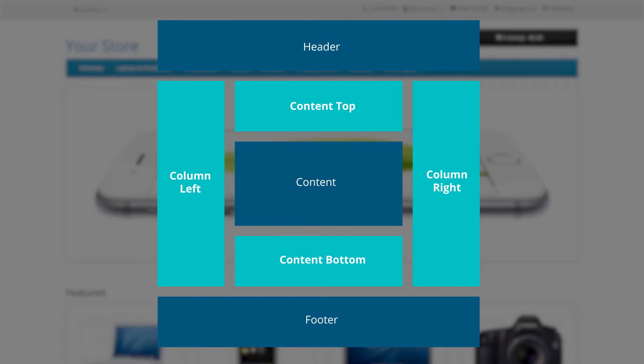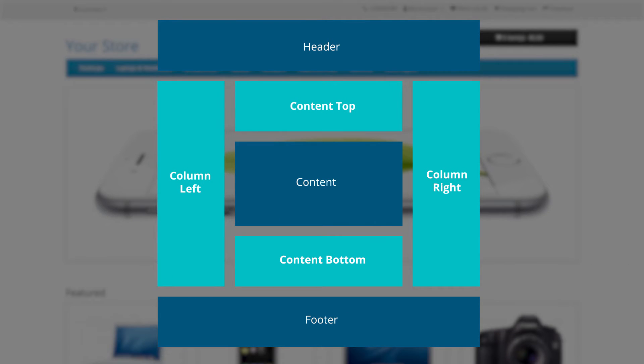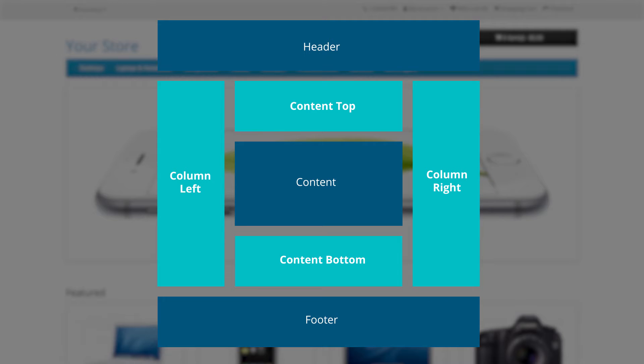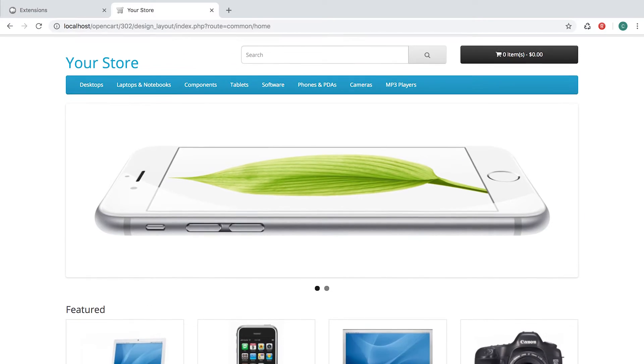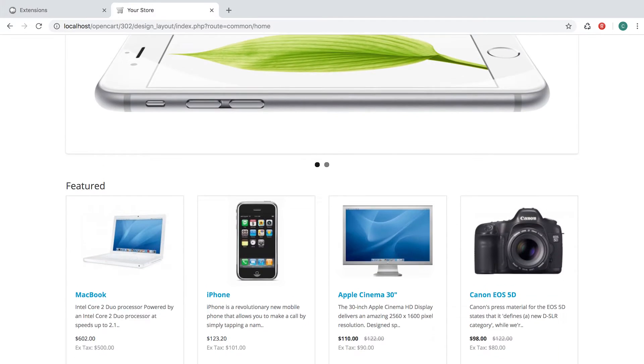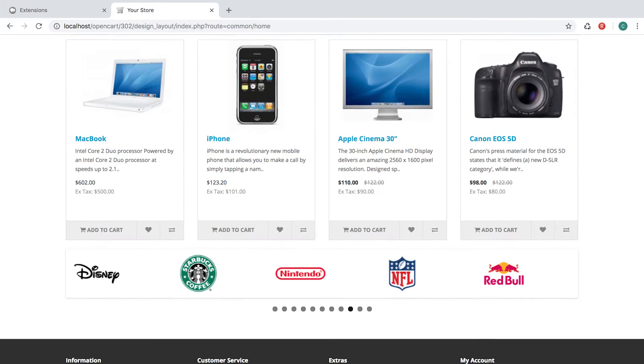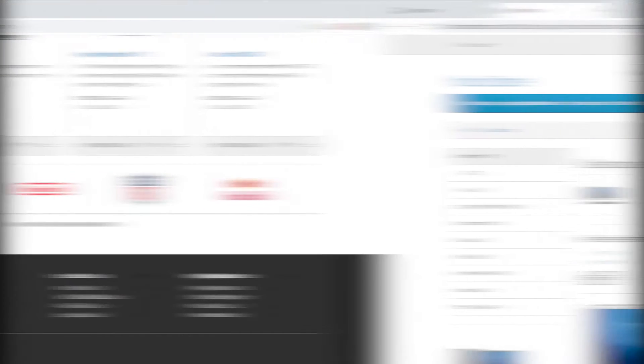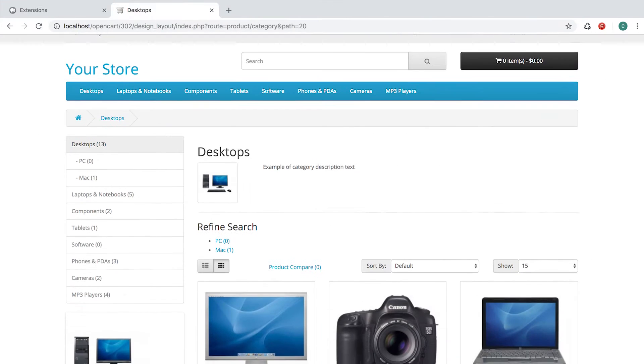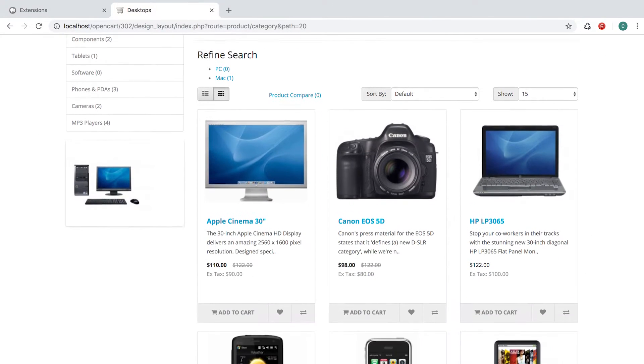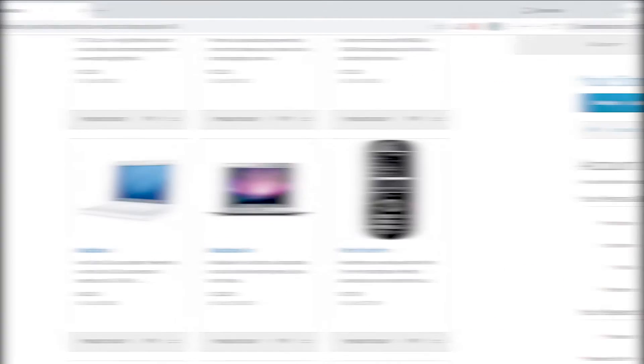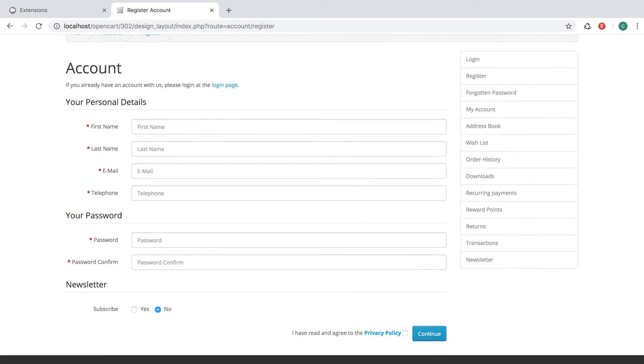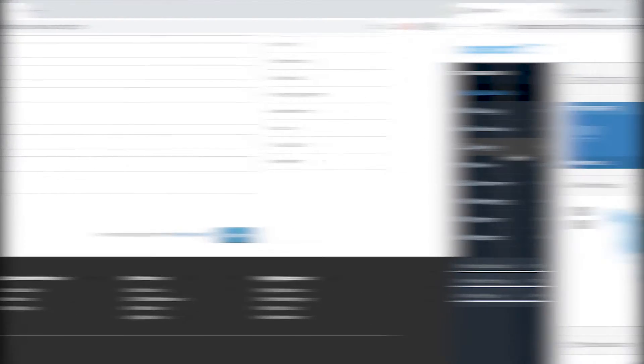OpenCart Basic Layout has four positions: column left, content top, column right, and content bottom. Every OpenCart page is connected to a layout. The home page has its own layout, the category page has a layout, and even the account page has its own layout.